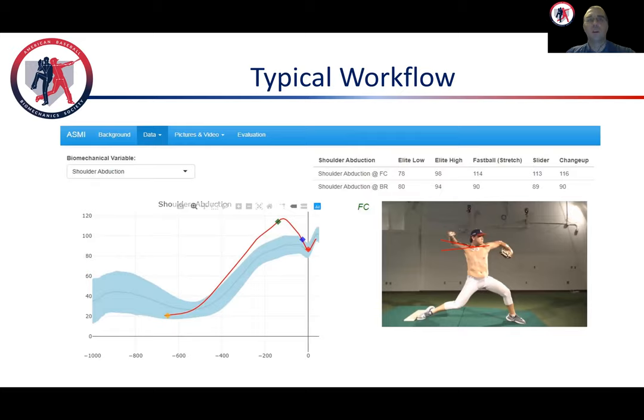Furthermore, if you enroll the pitcher in a research study, you might combine his data with other pitchers to analyze and answer a particular research question.